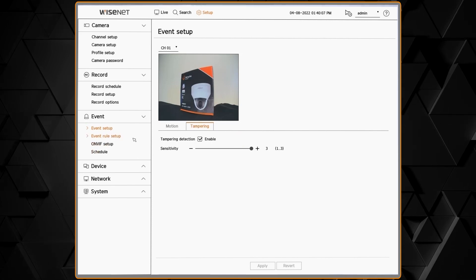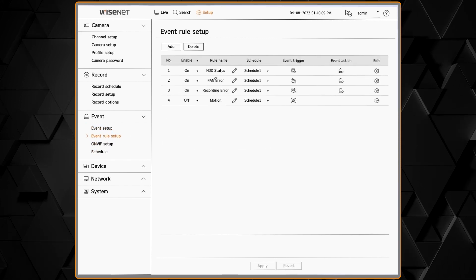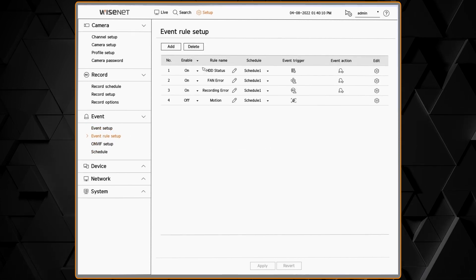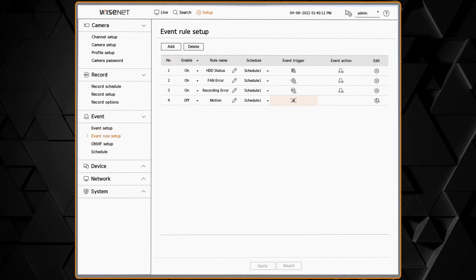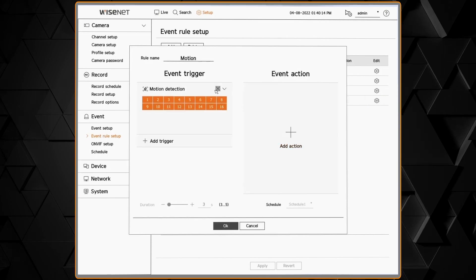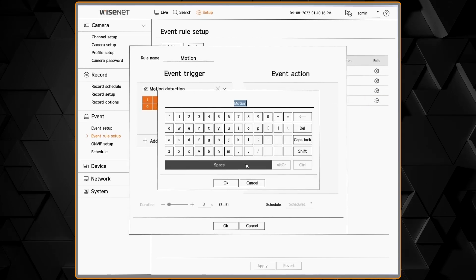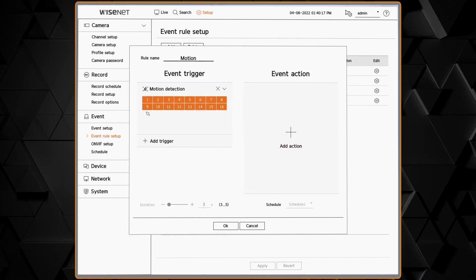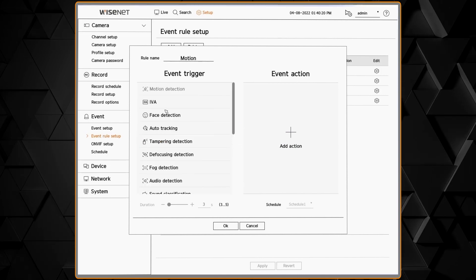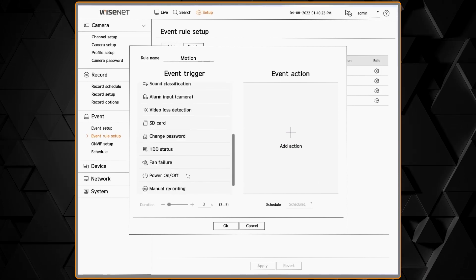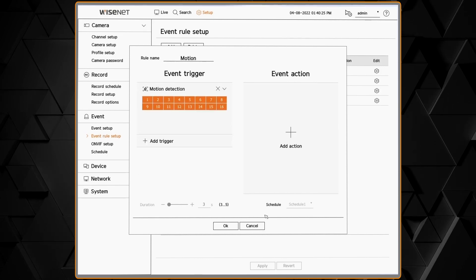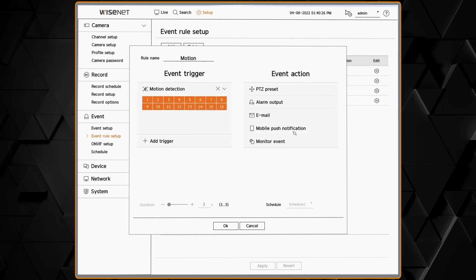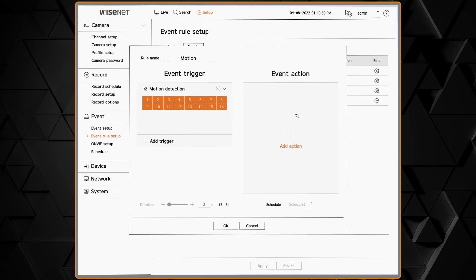The event rule setup allows me to configure specific events to take specific actions. I can edit the rules that are built in, changing the name, changing which cameras they affect, changing what the input trigger is—any of the analytics or hardware issues on the recorder—and then specifying the event action.